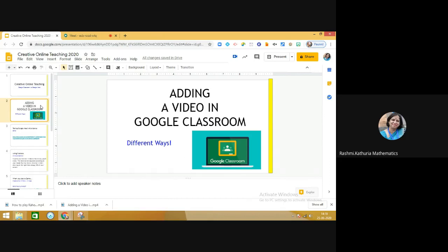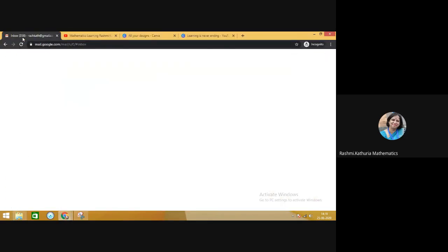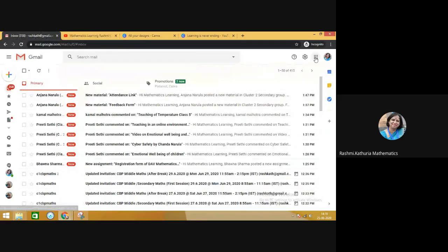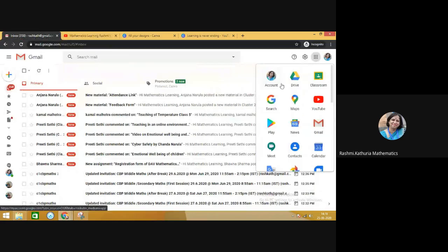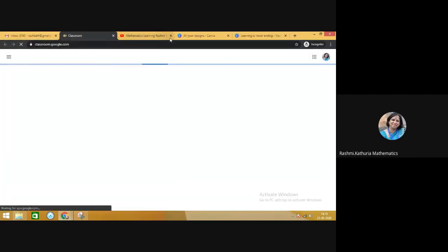There are different ways actually. So let us go to one Google Classroom and then we will explore what are the possibilities. I'm taking you to one of the Google Classrooms for exploration.